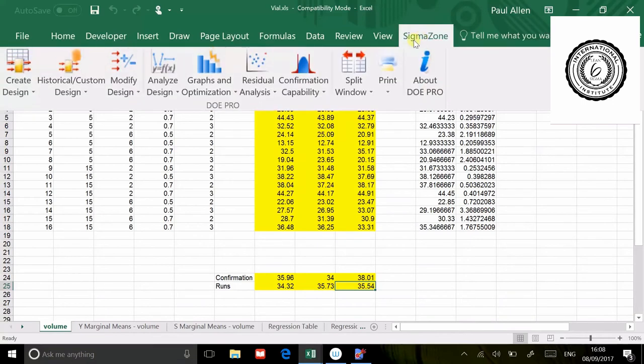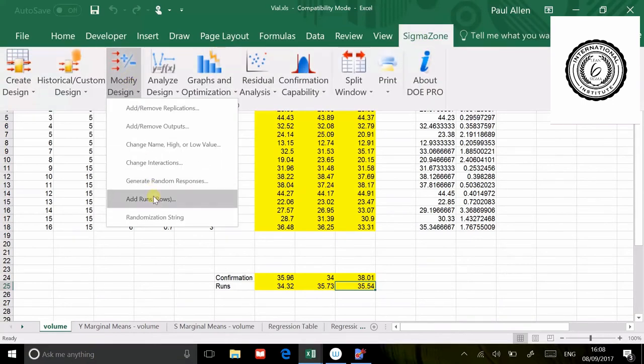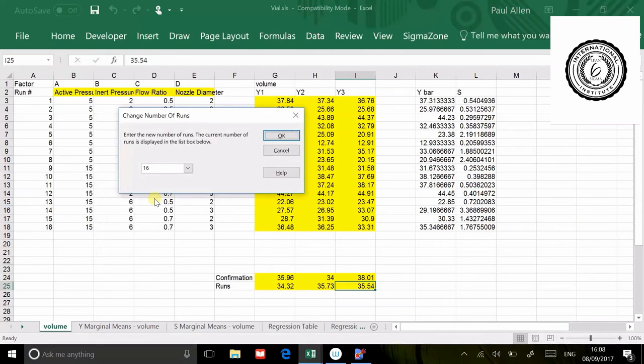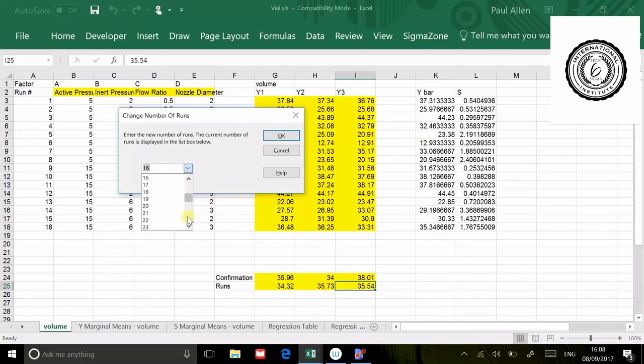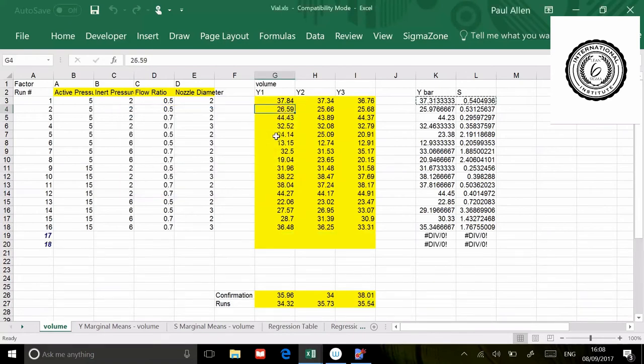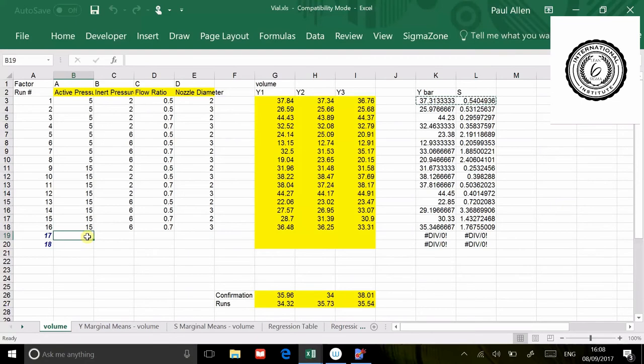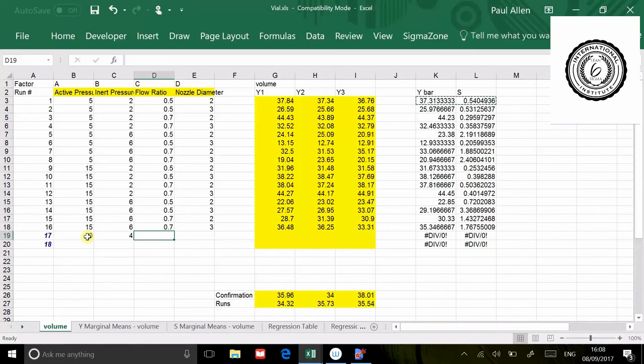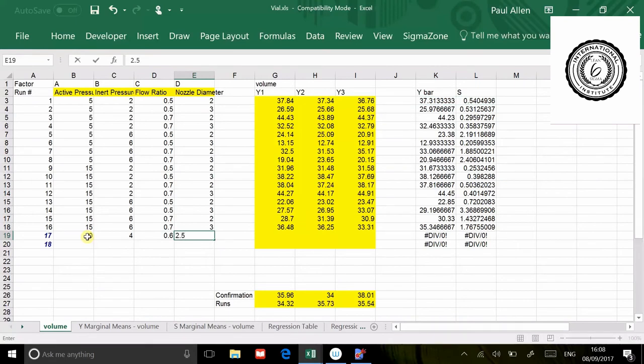I'm going to go sigma zone, modify design, and add rows. Effectively what I've got is two additional rows of data. So instead of 16 rows of data, I'm going to turn that up to 18. What does that do? It puts the space in there. Now it's waiting for me to tell it where did you test. Well, I tested at 10, 4.6 and 2.5. Let's put it in again: 10, 4.6, 2.5.